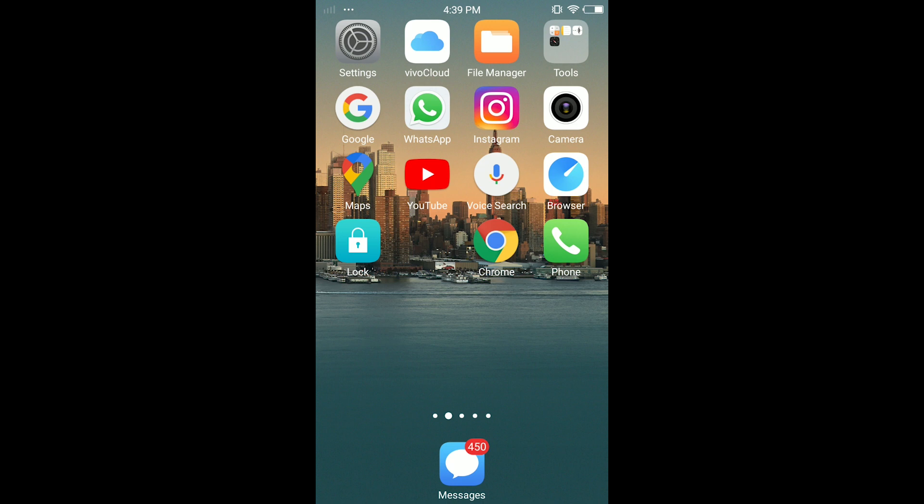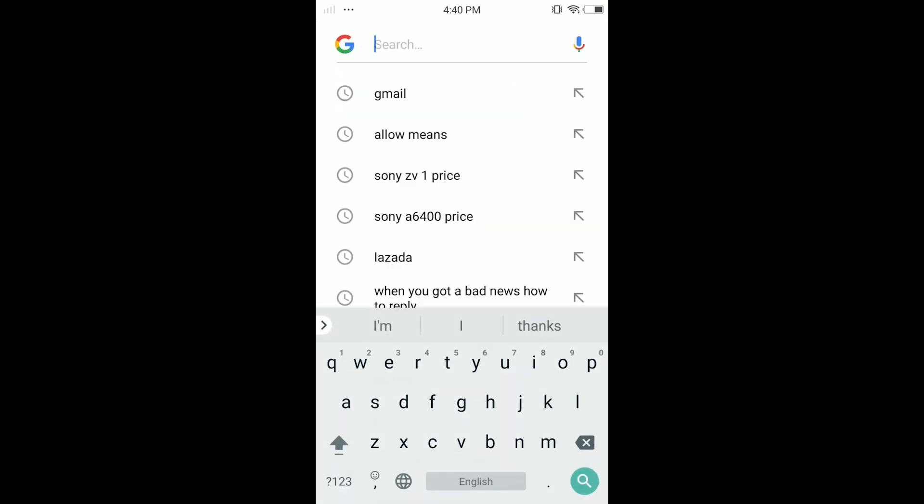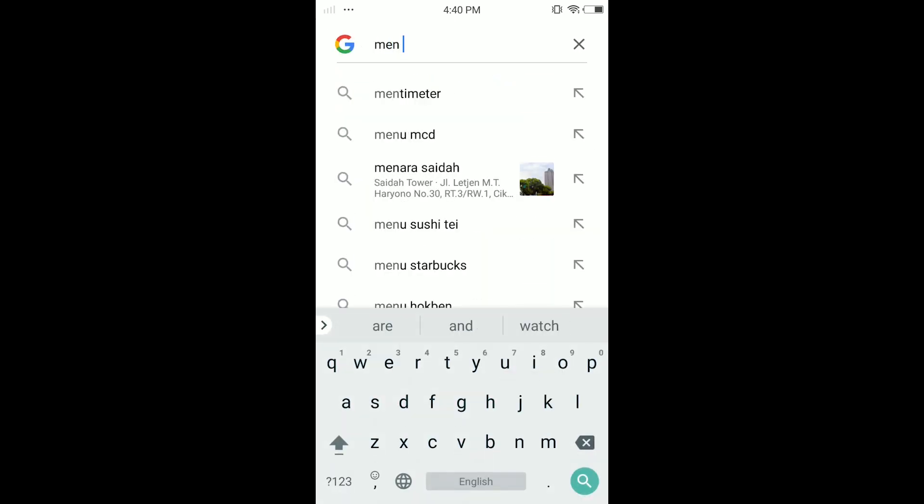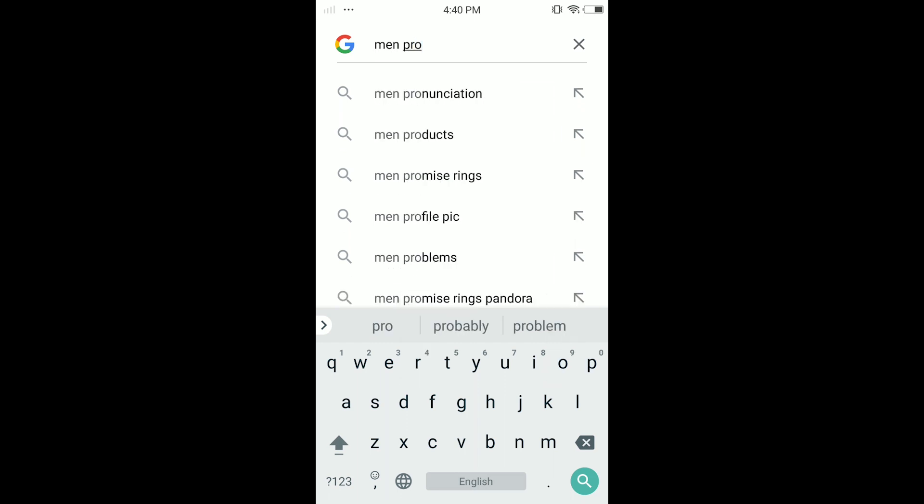The first thing you have to do is open any browser you have and search Google. If you are a man, search for 'men profile icon'. If you are a woman or female, just search for 'woman profile icon'.